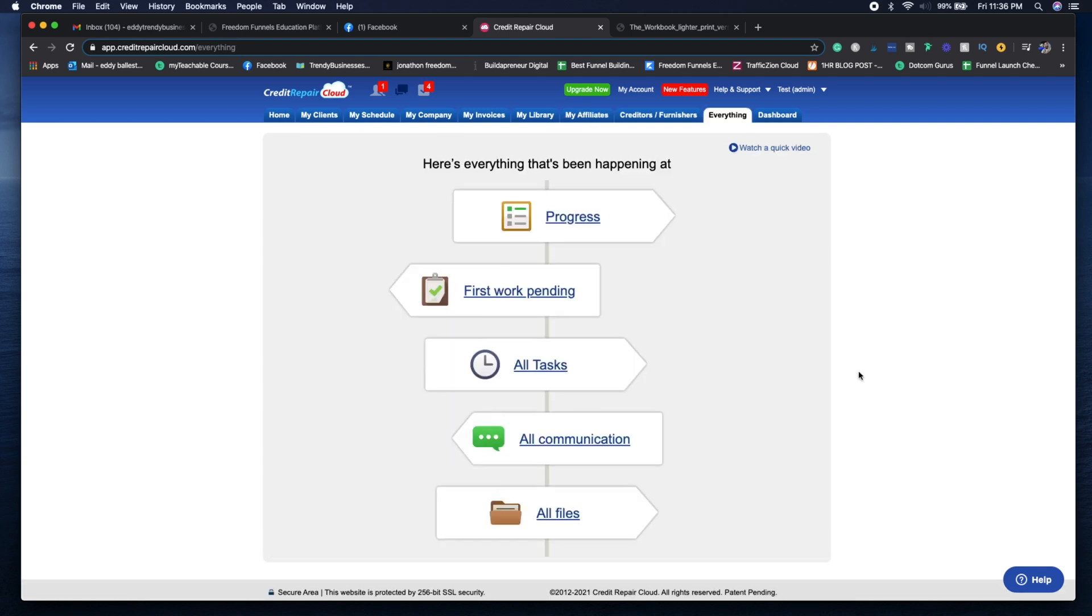If you ever get lost or feel like you're missing some documents, you can go to the Everything tab. This shows you everything from the beginning point when you first started the Credit Repair Cloud software. You can see all the files, any work that's currently pending, all the tasks that are completed and that need to be done.